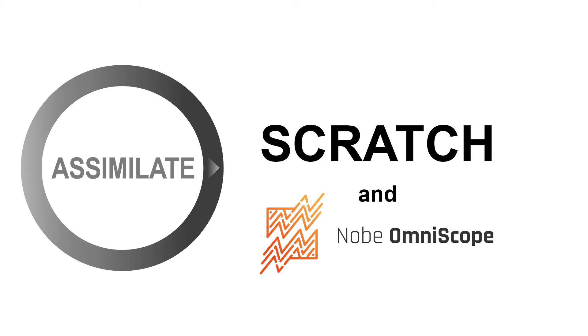Hi everyone. Welcome to a quick introduction to Omniscope and how to set it up to work with Scratch and all other Assimilate tools.